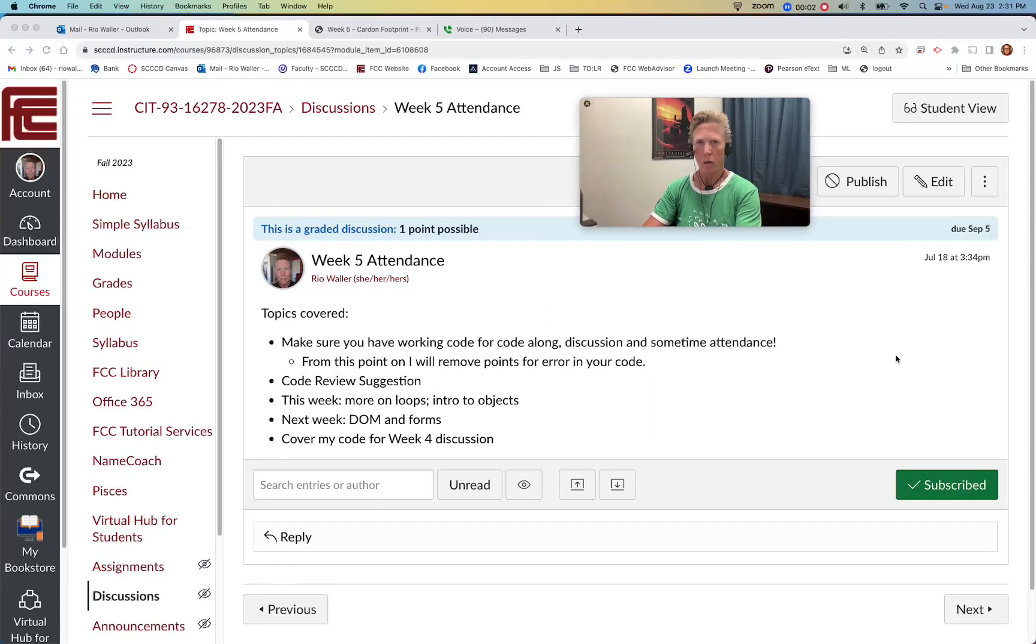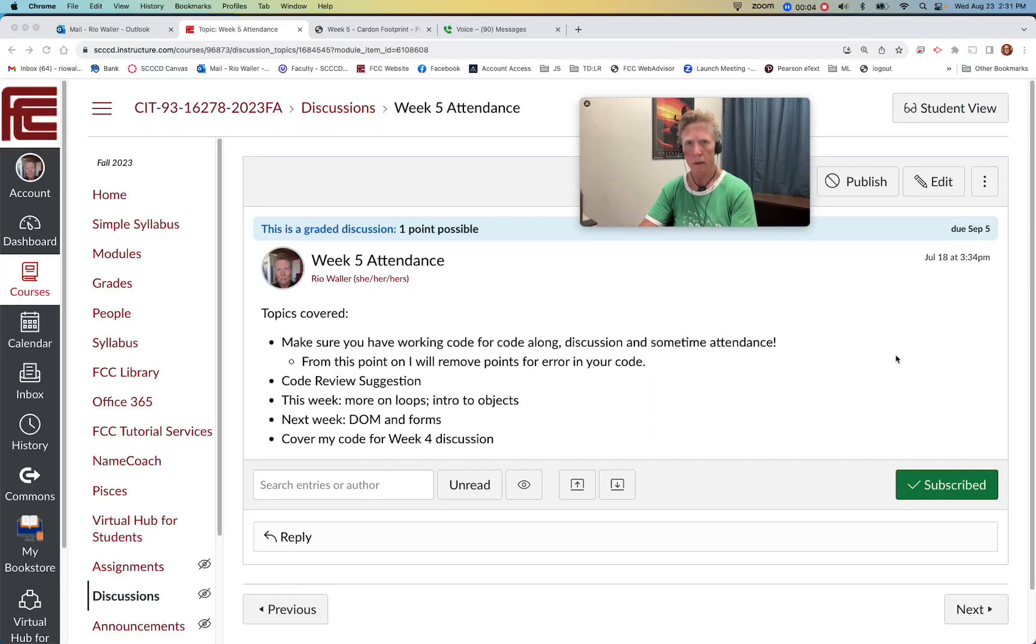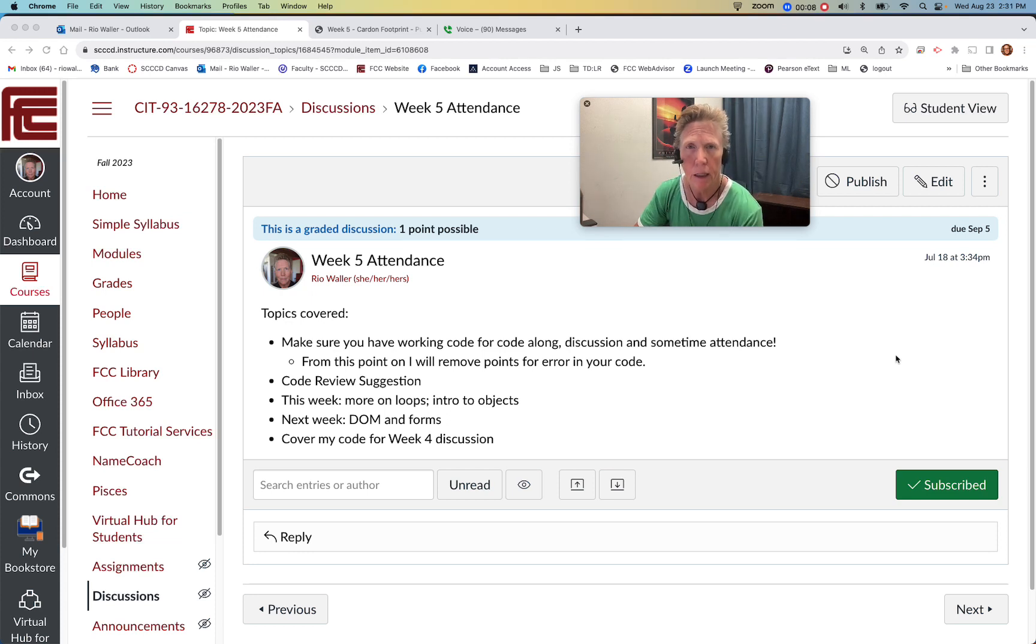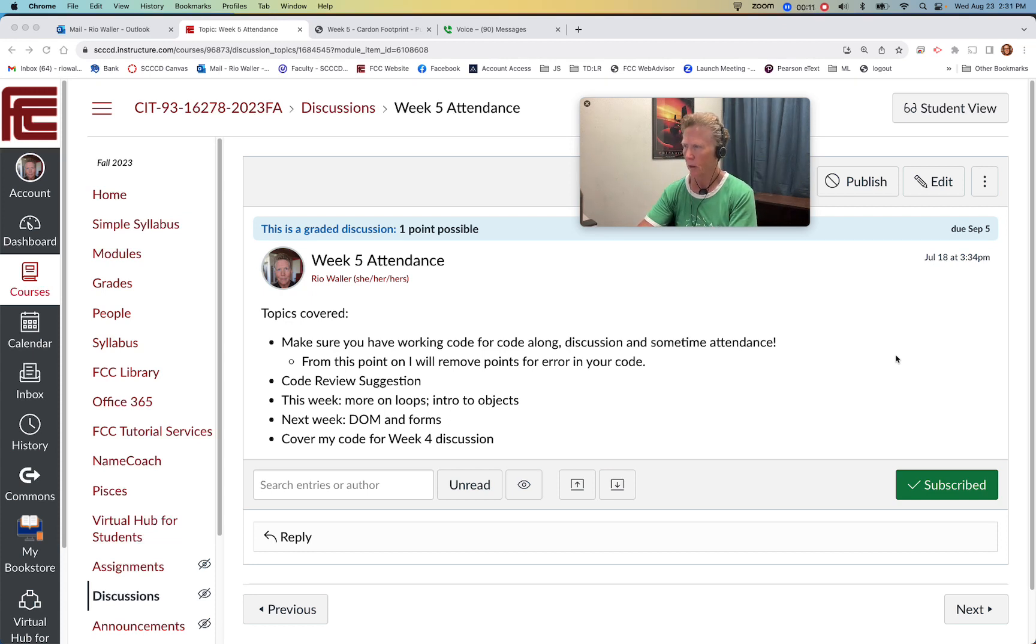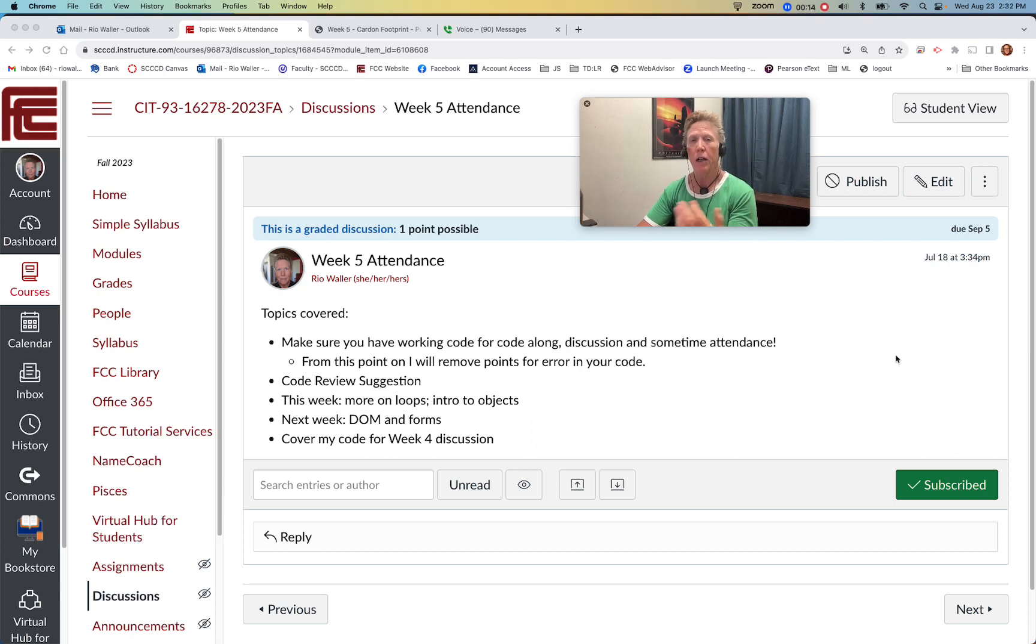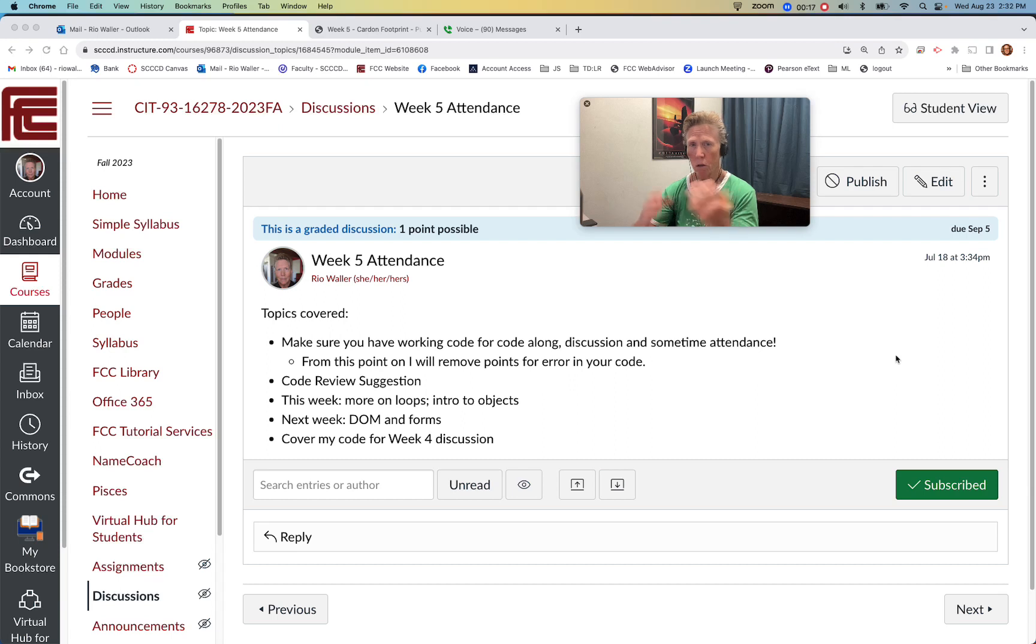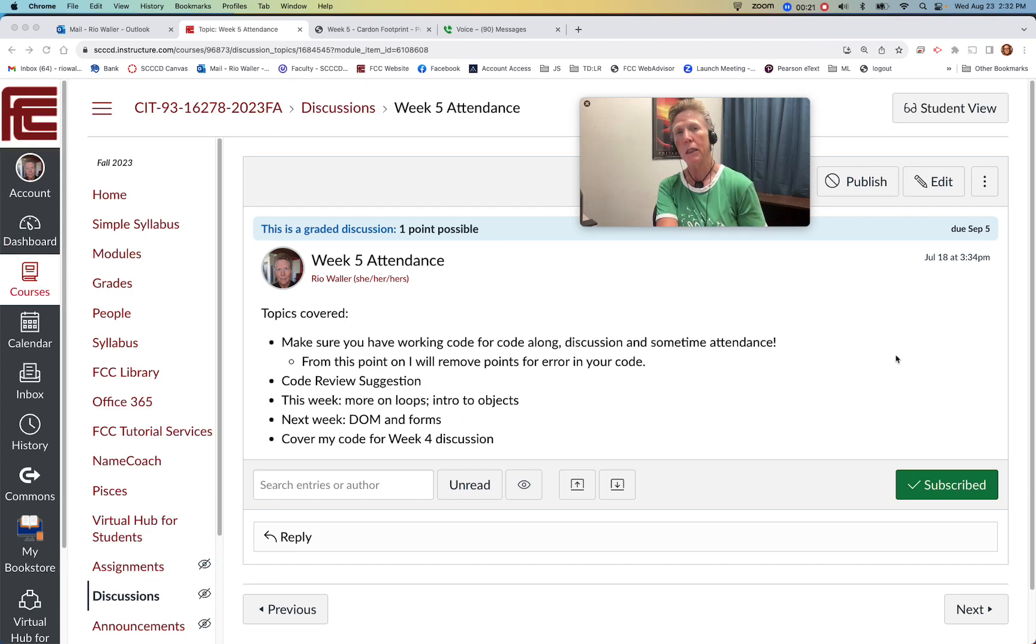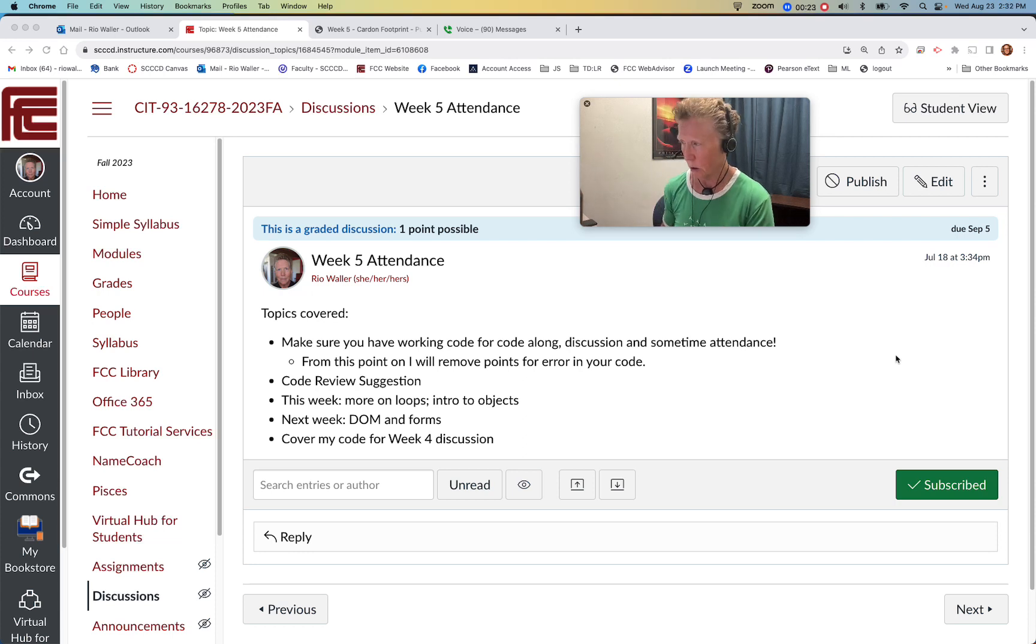Alright, week five in CIT 93 JavaScript. Hope you're doing well. I've now met more of you which is awesome and I very much enjoy the conversations. You're going to hear me say today one of my suggestions, and I might as well start there.